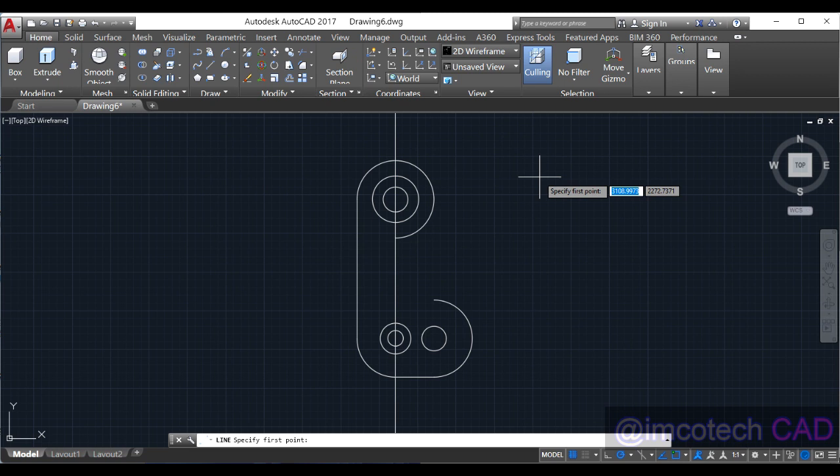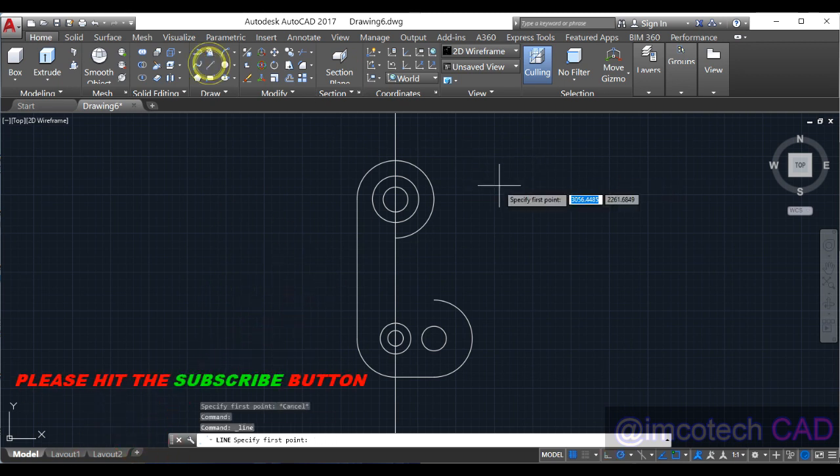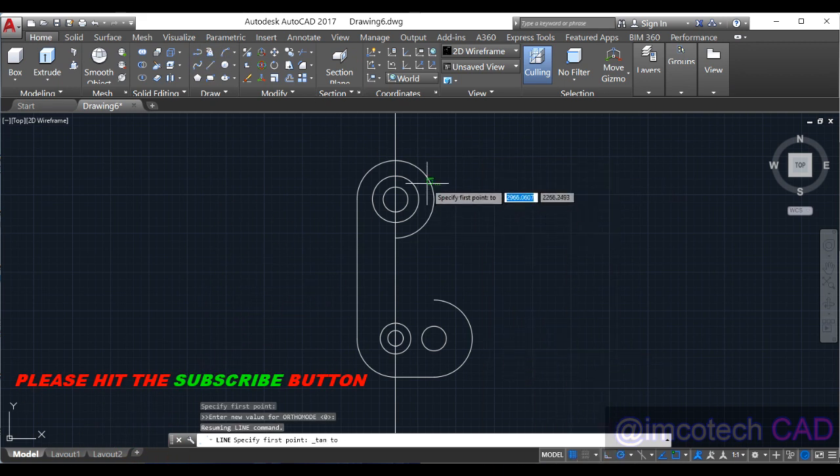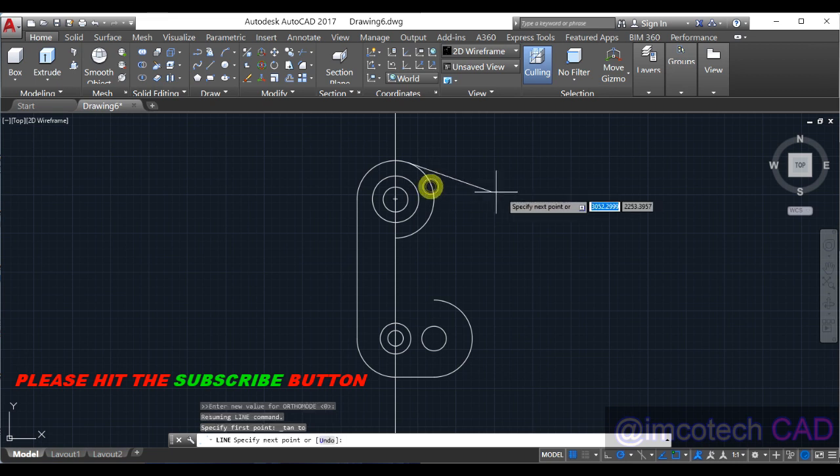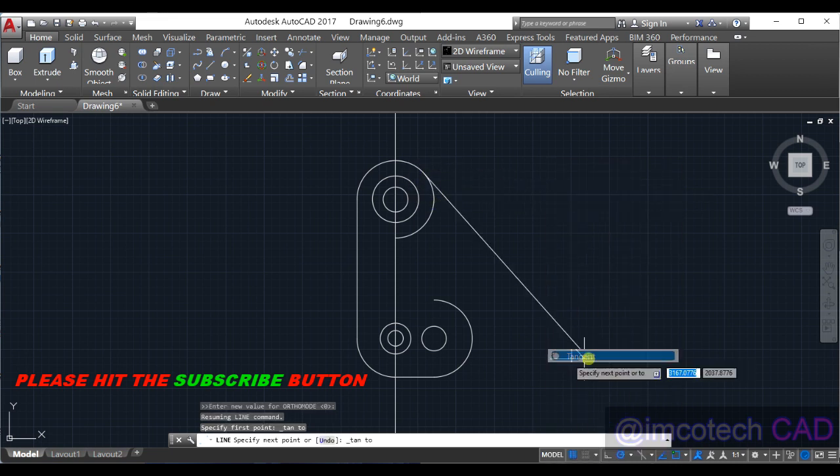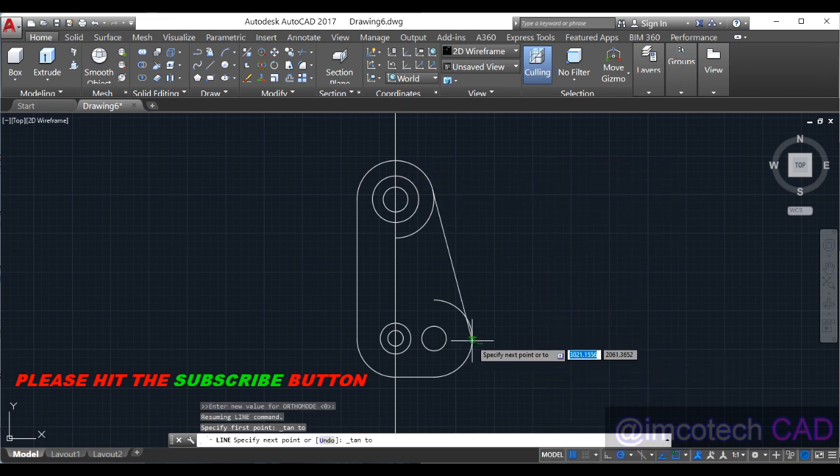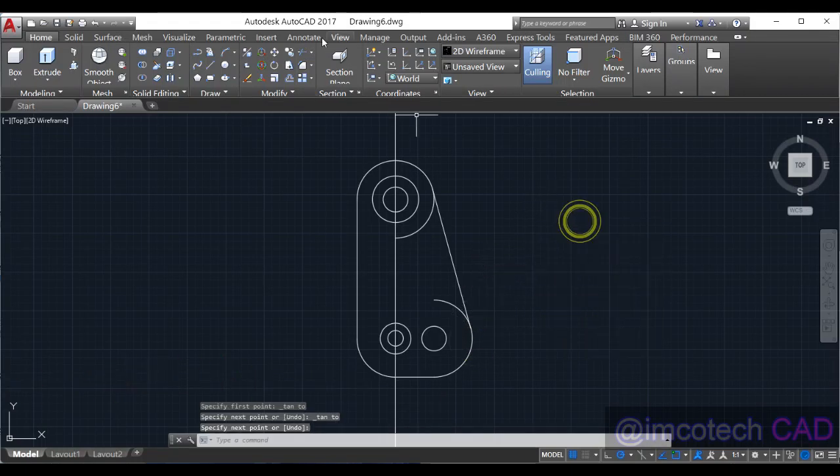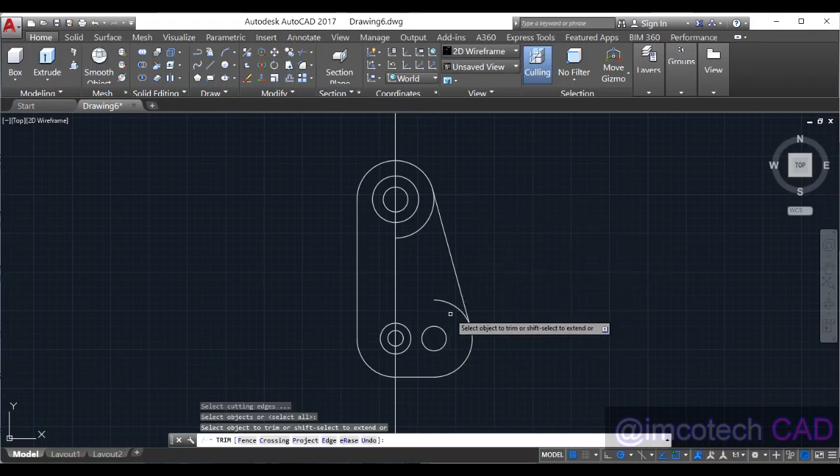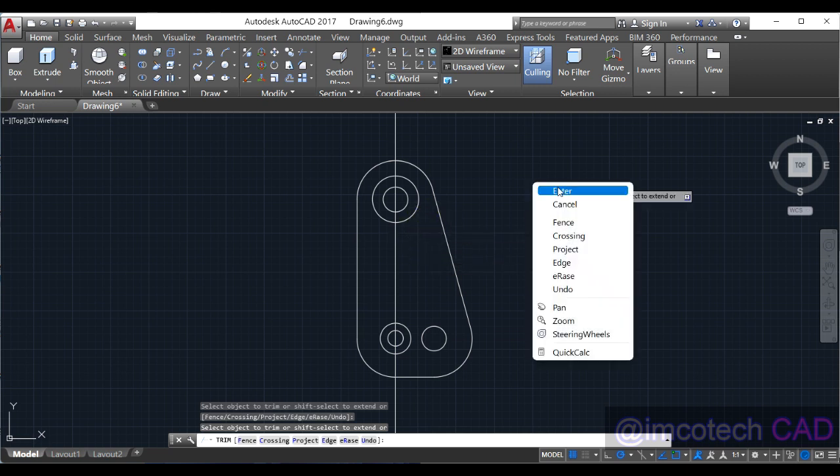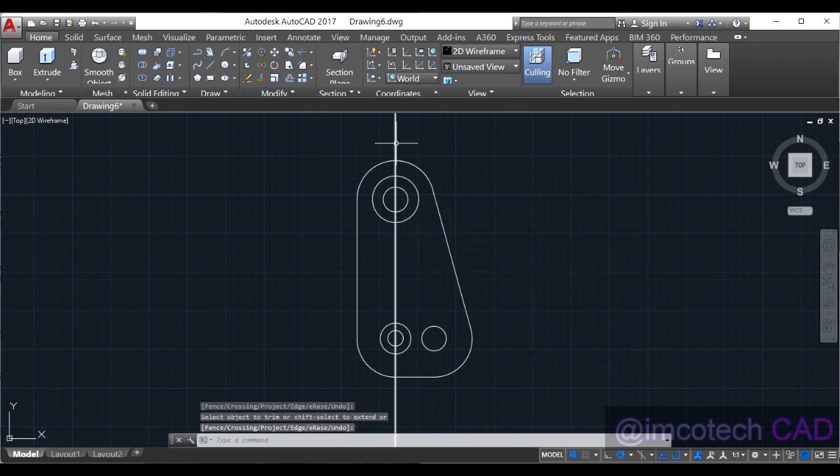So select line, shift right-click, tangent to this, shift right-click, tangent to that. Now with this we select trim. Trim this arc here, trim this arc here, trim this arc here, and delete this line. How do you see this? Quite good, right?